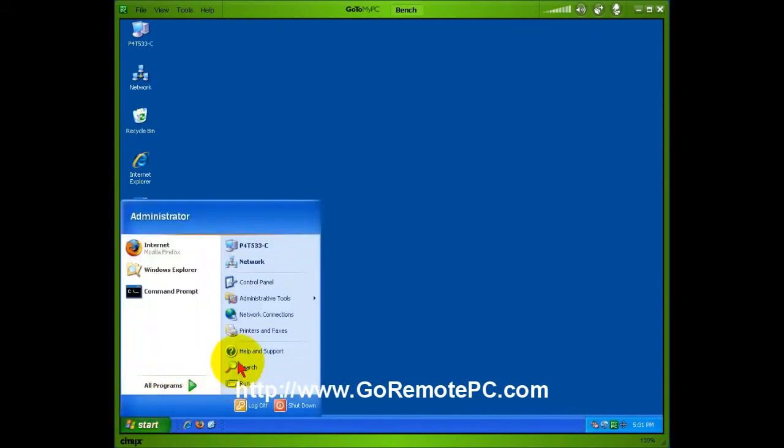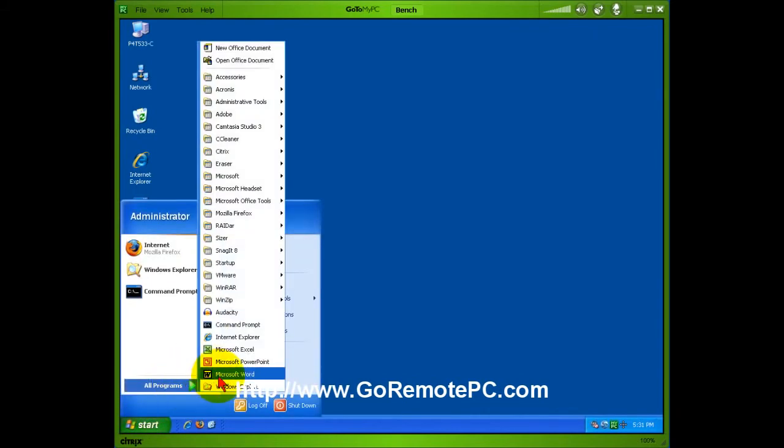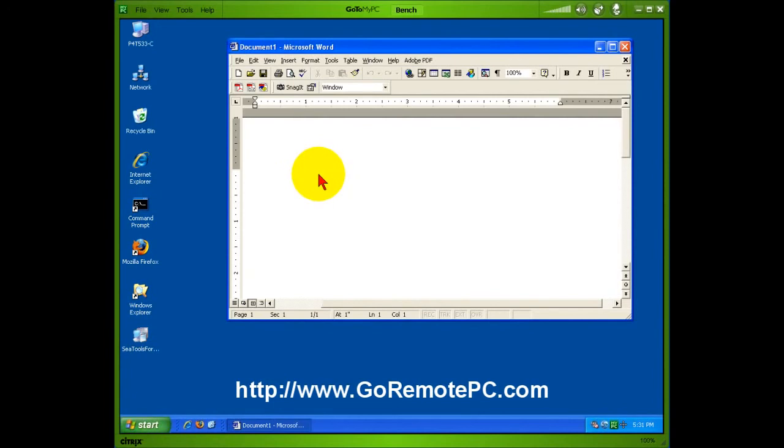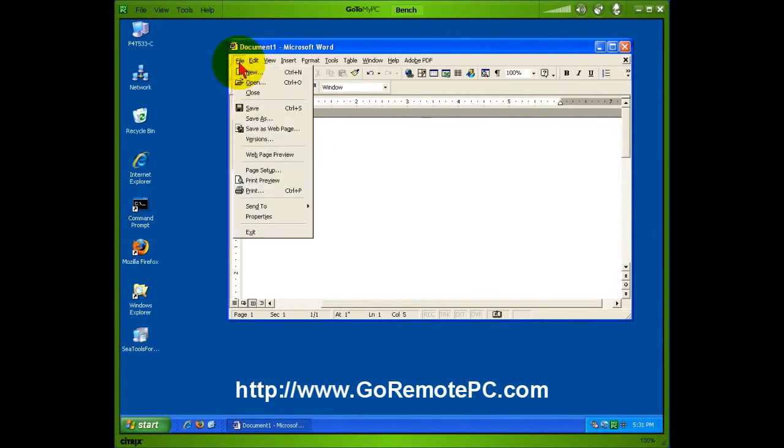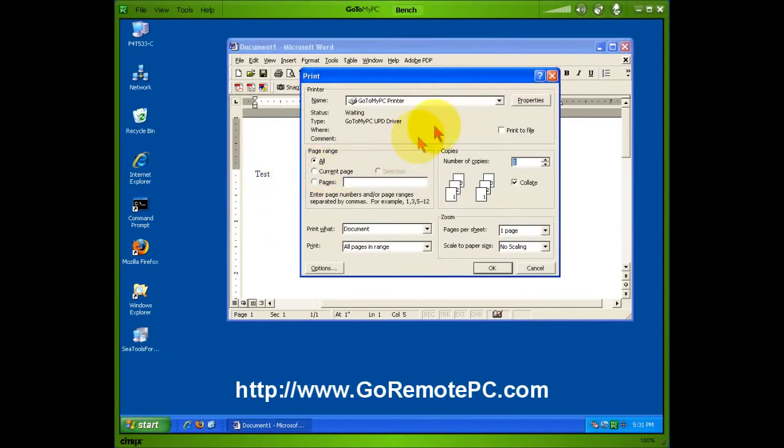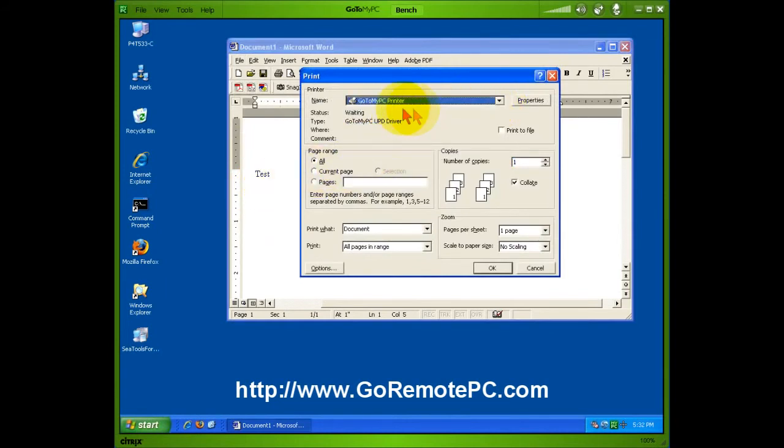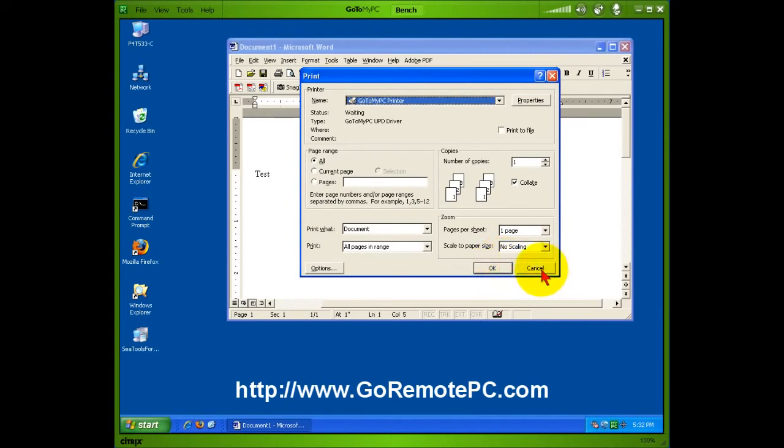So now when I go into, say, Microsoft Word and I select File, Print, all I have to do is make sure that I've selected the GoToMyPC printer, and when I hit OK, it will print at that Canon computer right next to me where I'm at.